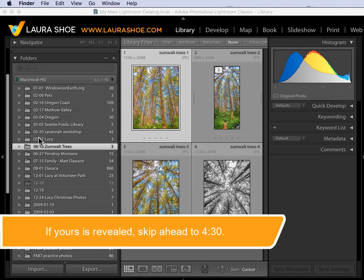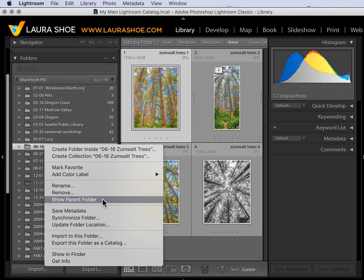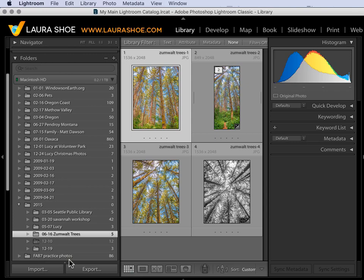If yours looks like mine, right click on one of the folders that doesn't show what folder it resides in and choose Show Parent Folder. If you don't have this option, then the parent already shows. Now I can see this trees folder resides in my 2015 folder. Perfect. I'll right click on 2015 and show its parent. That resides in Photos Go Here.